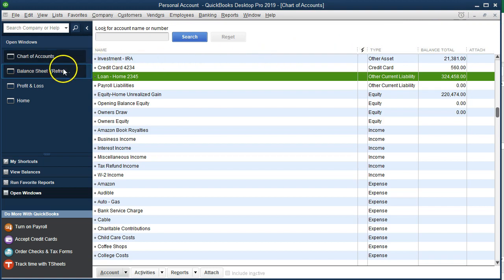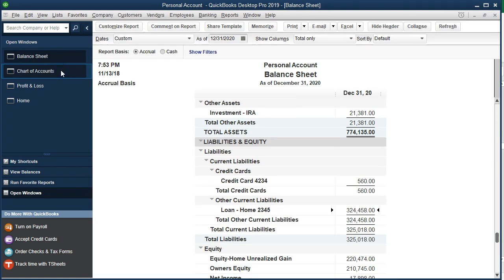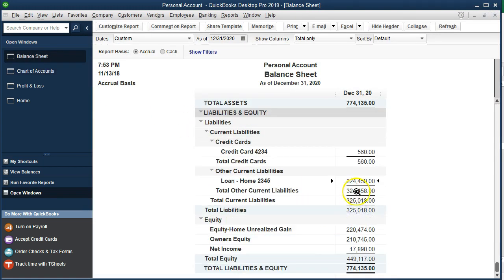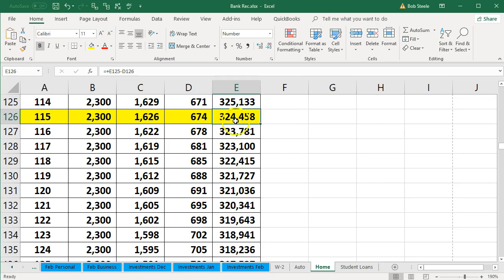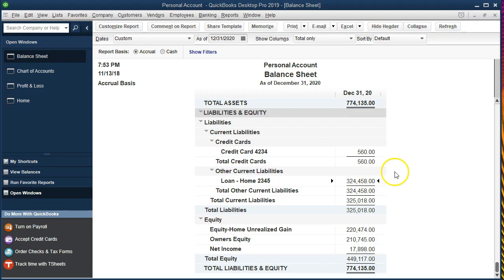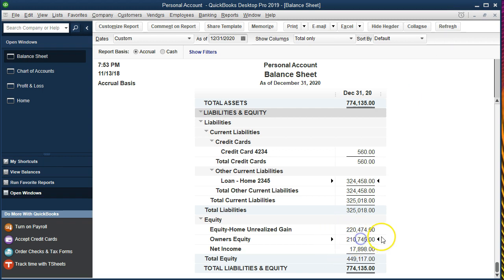We'll close this back out. If we go back to the balance sheet, now we've got the loan at what we believe the current balance should be, based on the current, the last loan statement we had. The other side didn't affect the income statement, but we took it straight to equity. Why is that okay? Because in the long run, the income statement is going to close out to equity anyway.